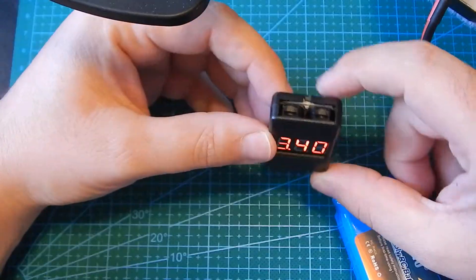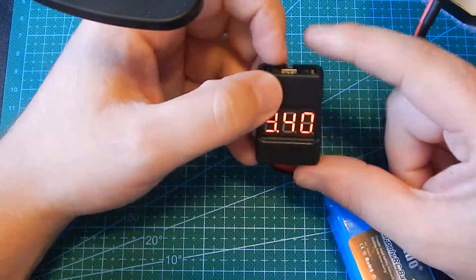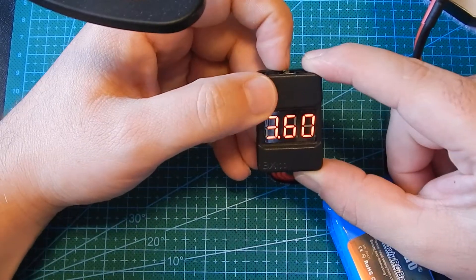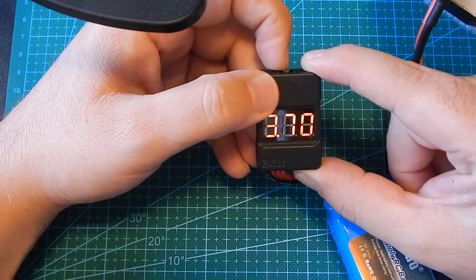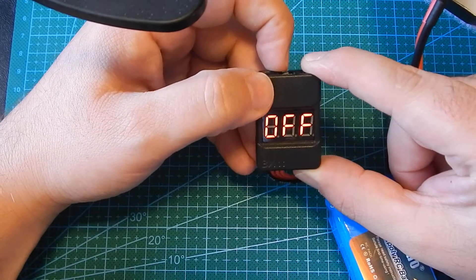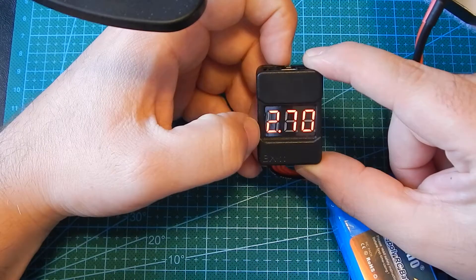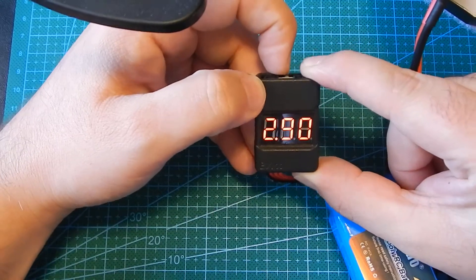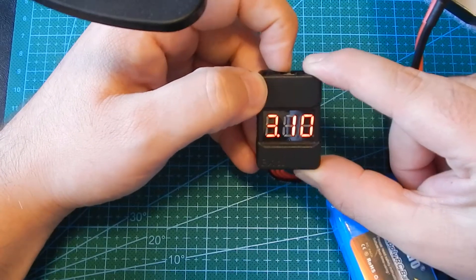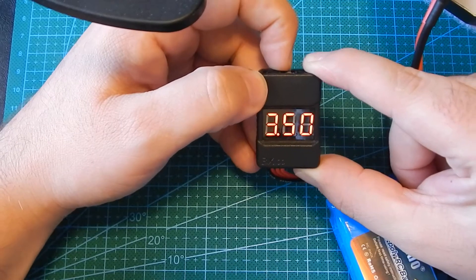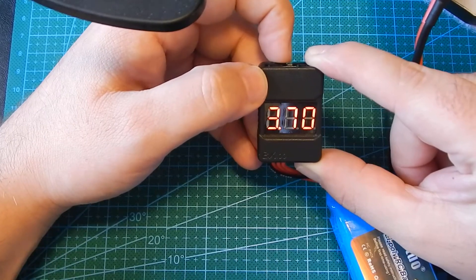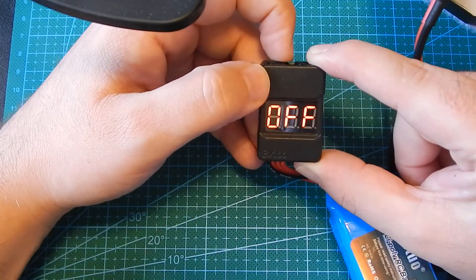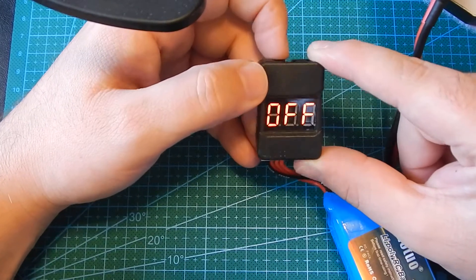One more thing, there is a button here on top which you can set the voltage that's going to trip the alarm. You can turn it off completely and it starts at 2.7 and goes up to 3.8.